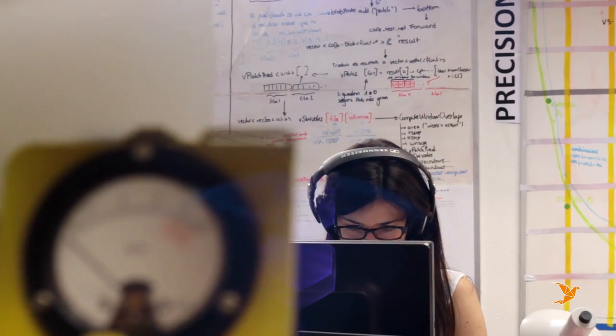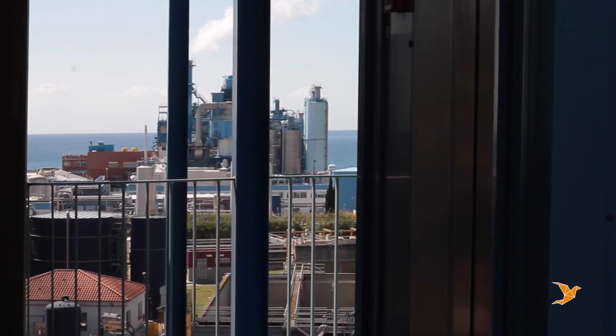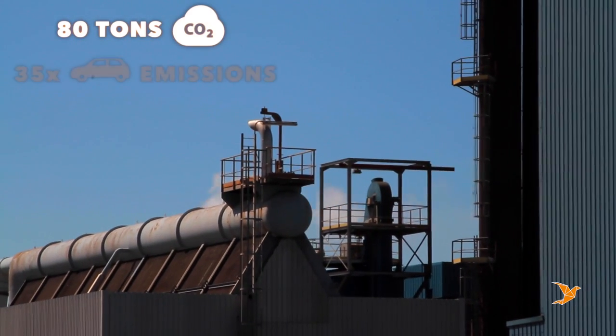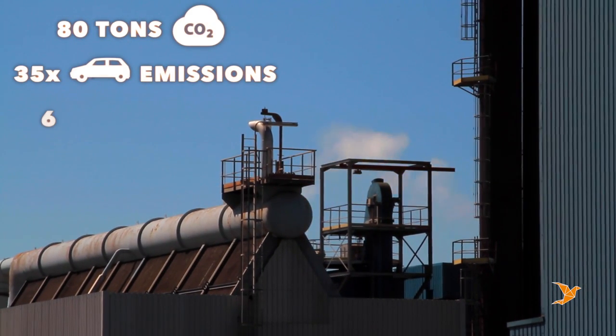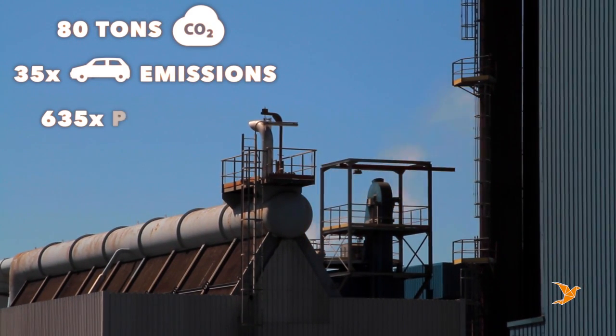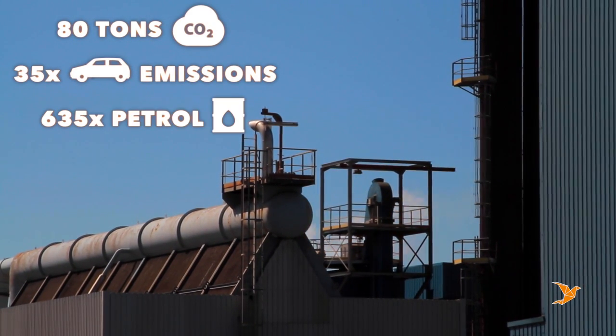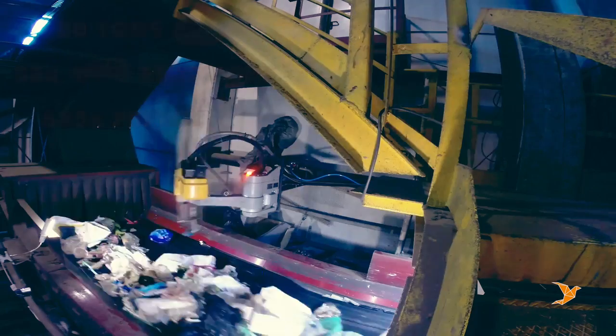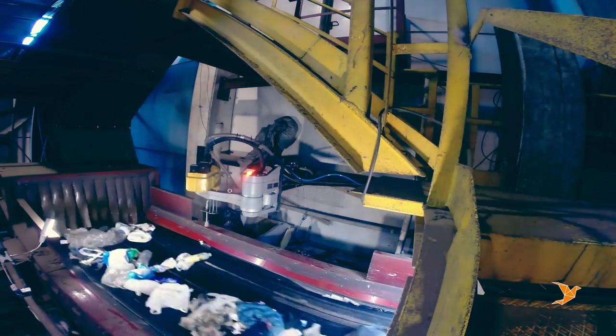Furthermore, each WALL-B can yearly save 80 tons of CO2 or 635 petrol barrels. And that's only the beginning.